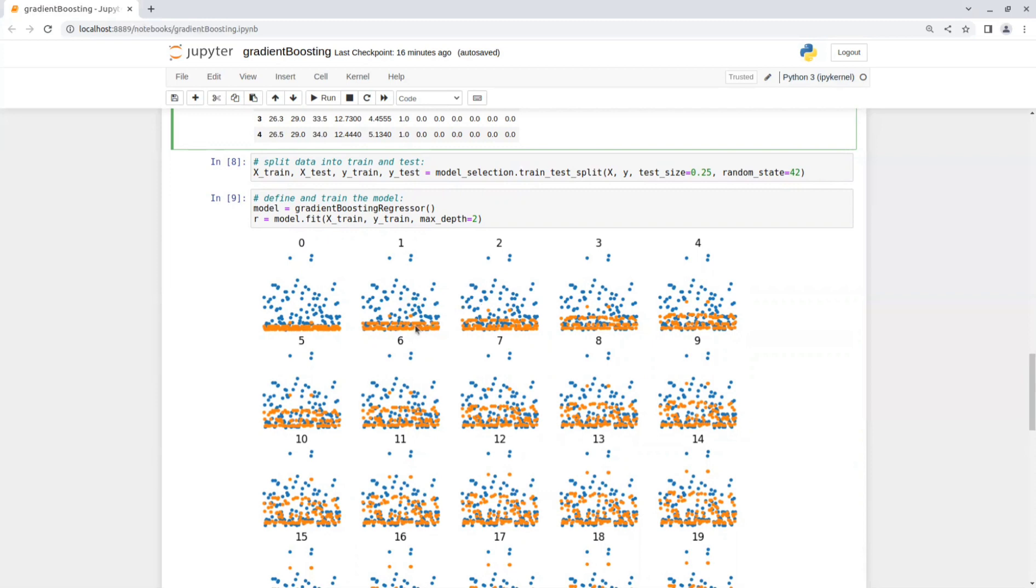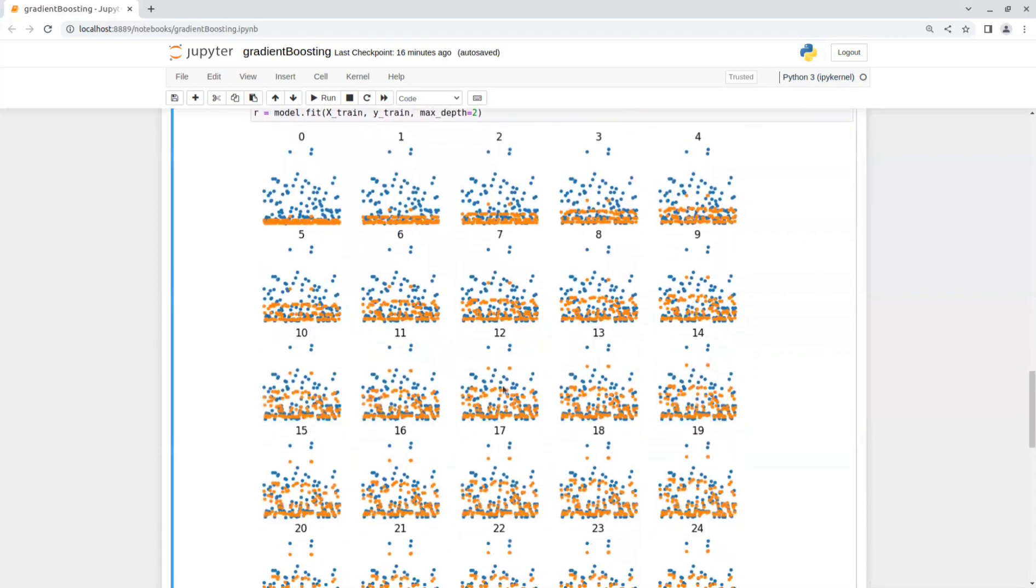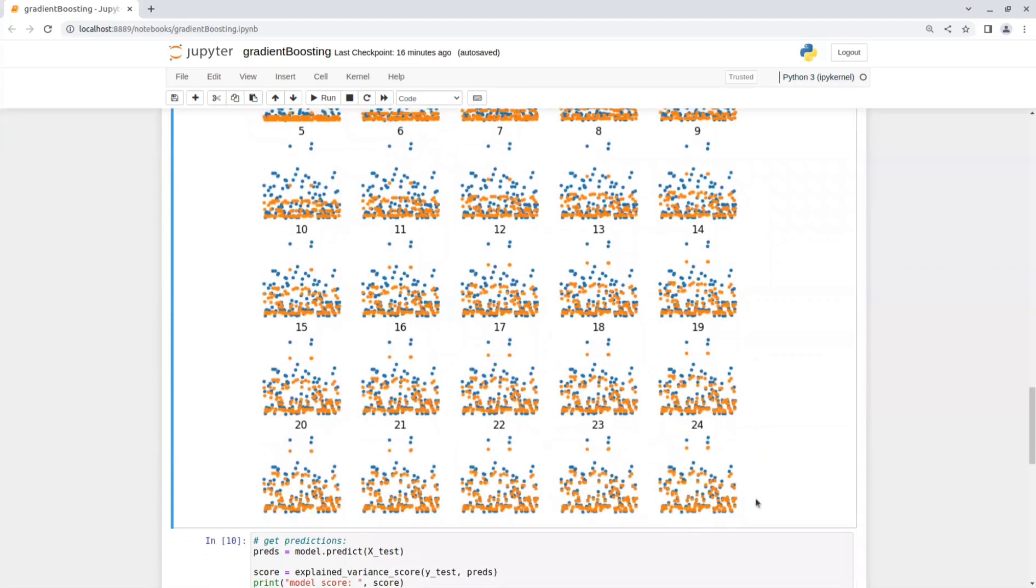until the last iteration where you can see the predicted values very close to the actual ground truth.